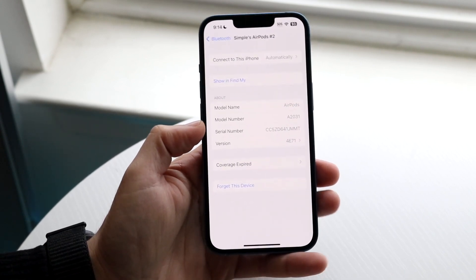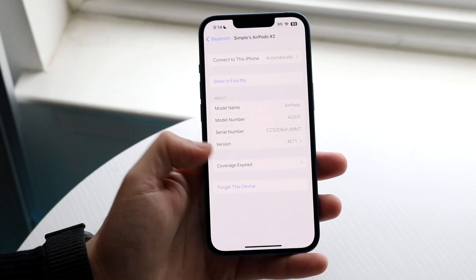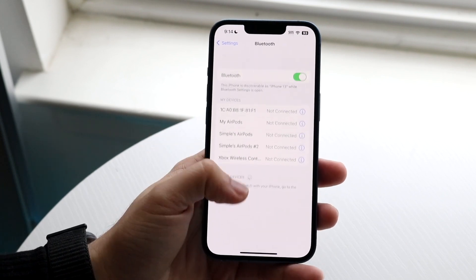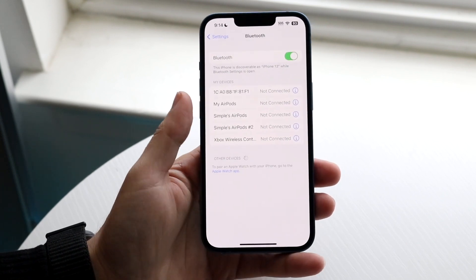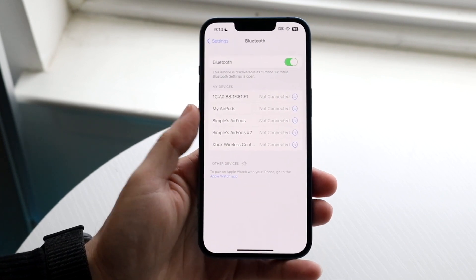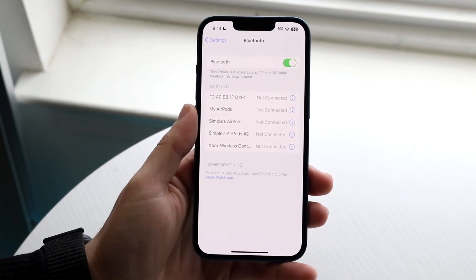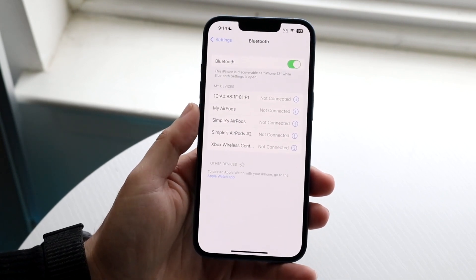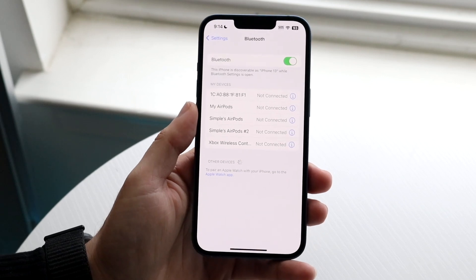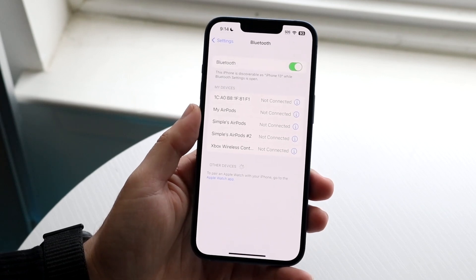Now the main reason why this ends up happening is because you actually need those devices to be connected to your specific iPhone in order for them to be renamed.